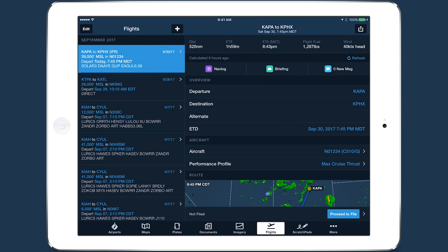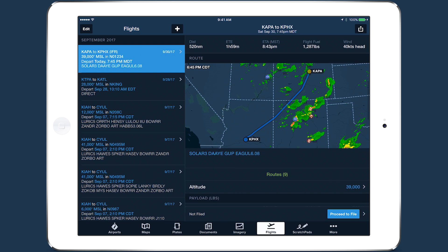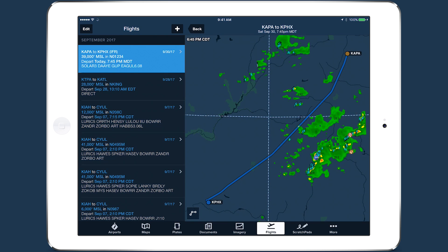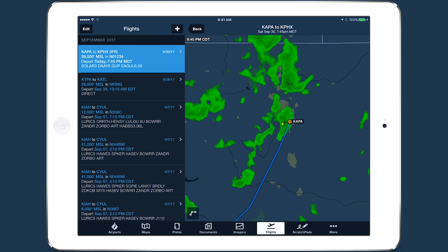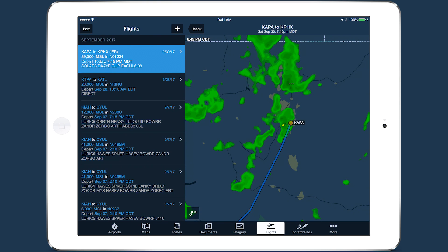The first feature most customers will notice is a built-in map under the route section. This provides a quick visual reference of the route you've entered, showing the departure and destination airports and composite radar over a simple base map with political boundaries. Tap on the map to expand it and make it interactive, then tap the back button at the top to return to the planning form.